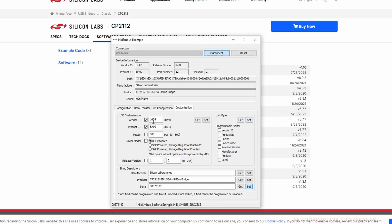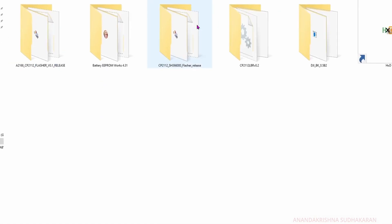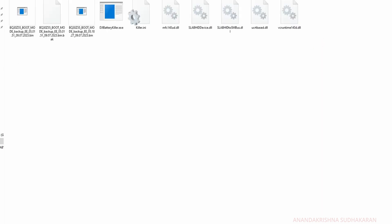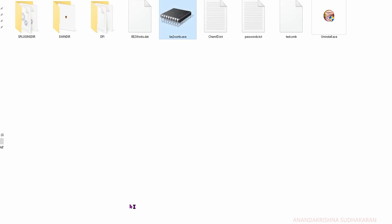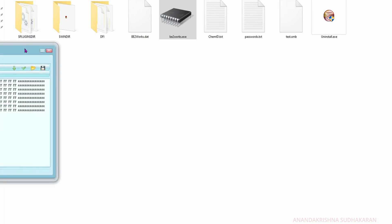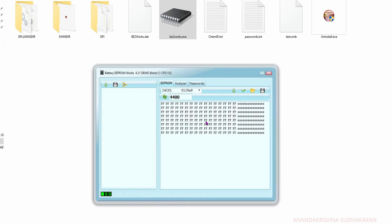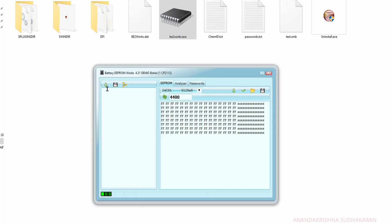These are some software I got from the internet for the CP2112. You can see the DJI Battery Killer and the Battery EEPROM works. This is a demo version. It will ask for the USB - click open. Just wait for it. You can actually see the LEDs are blinking on the CP2112.